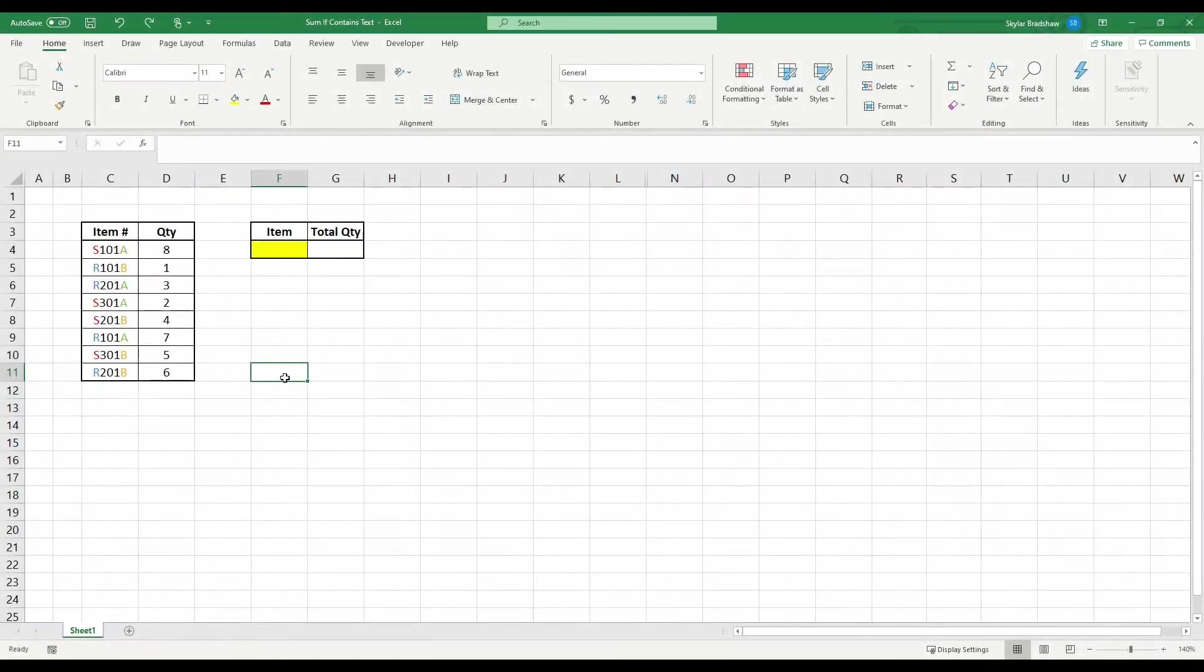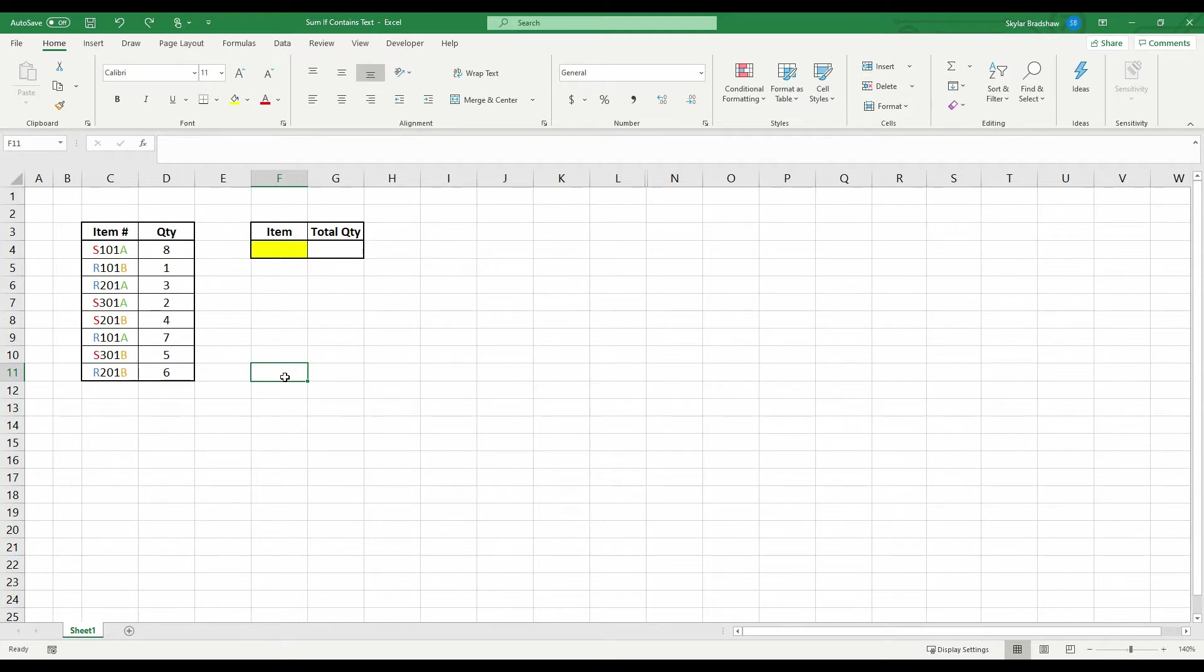Hi everyone, my name is Skyler from SkyExcel and today I will be showing you how to sum values if a cell contains a specific text.